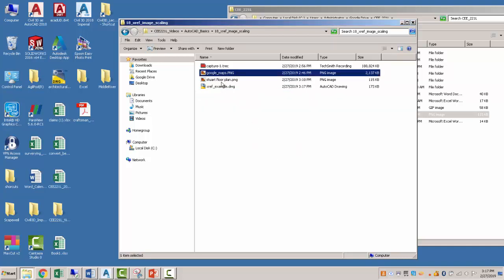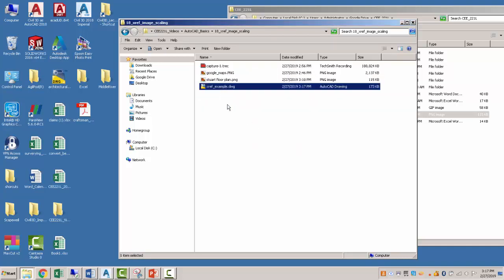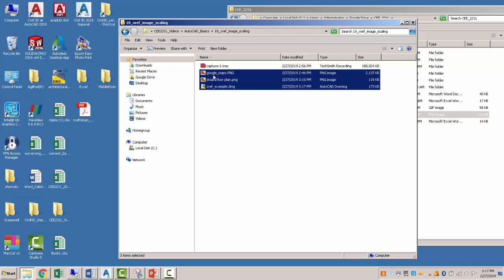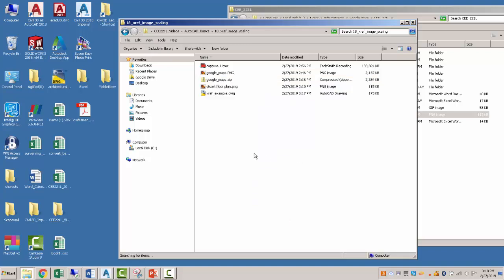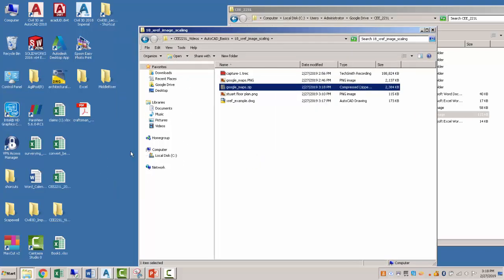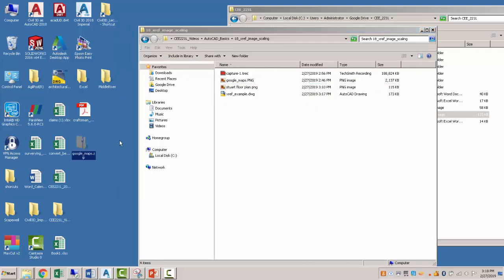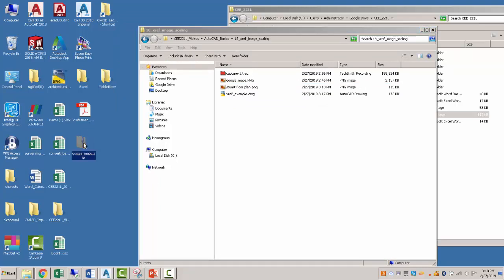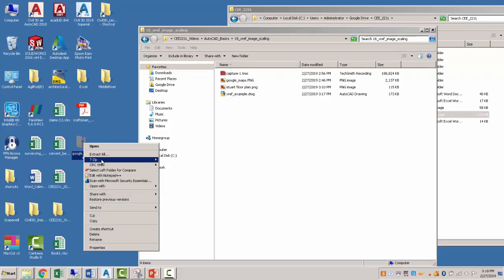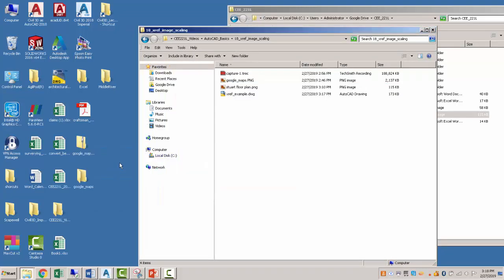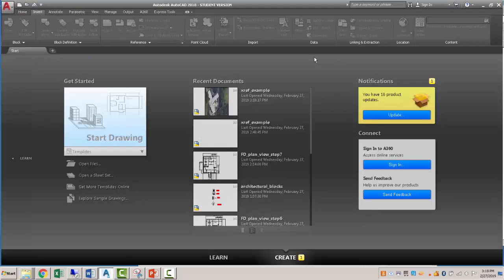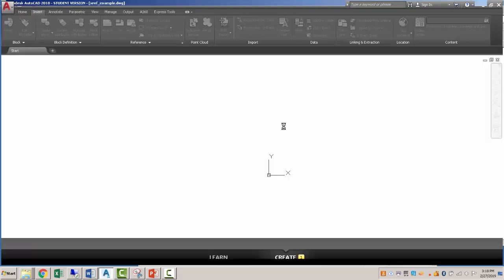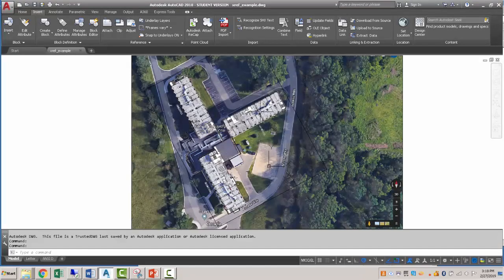So I've got my maps, my Stuart floor plan, and my drawing. So we could take these, send them to a zip file, grab that, and I'm just going to move it to my desktop just so it's in a different spot, and then extract it, open it up, and then open this drawing. And you can see the X references still work.